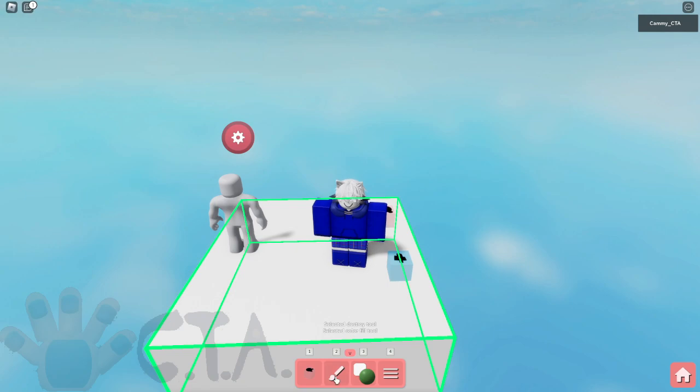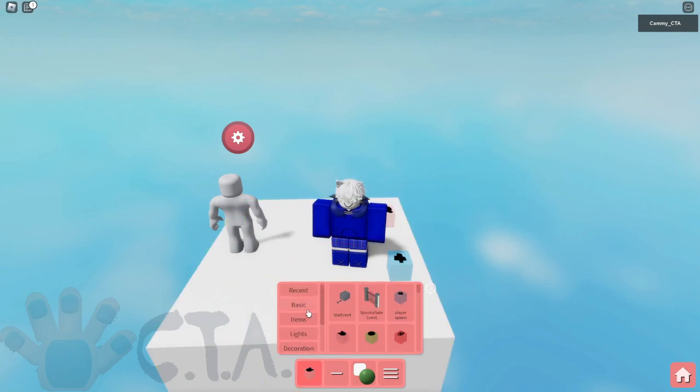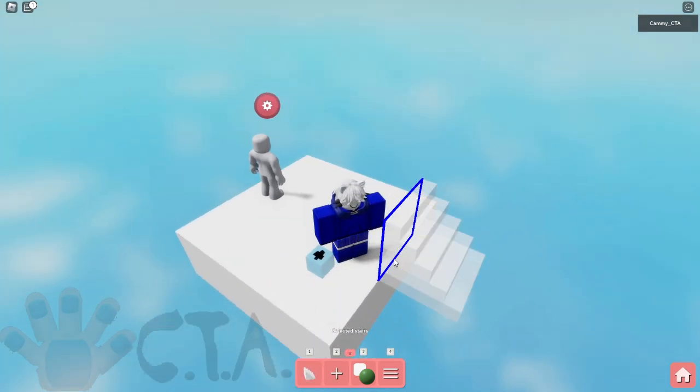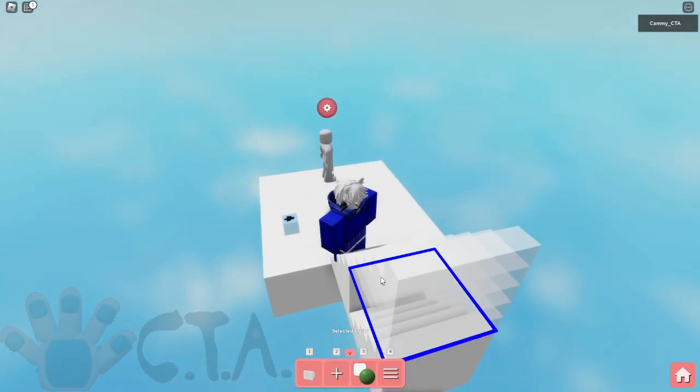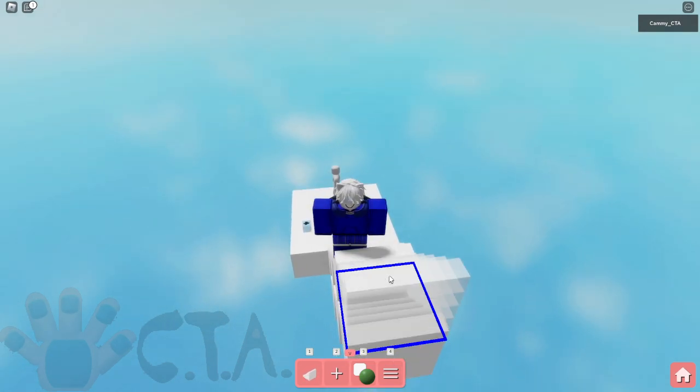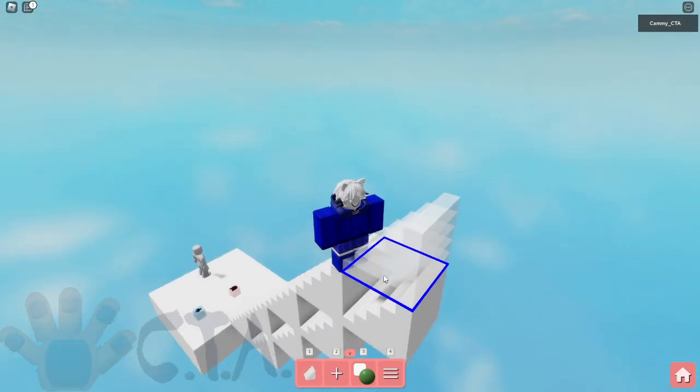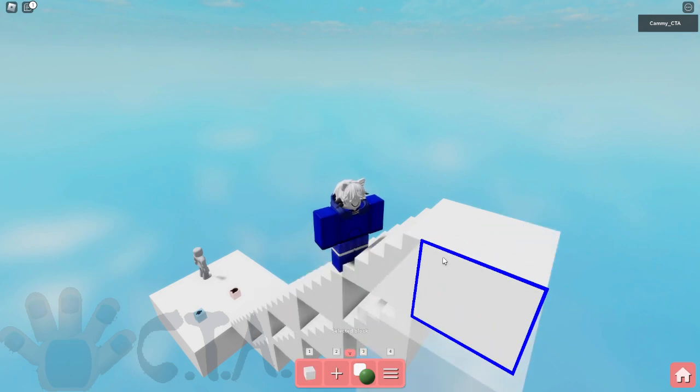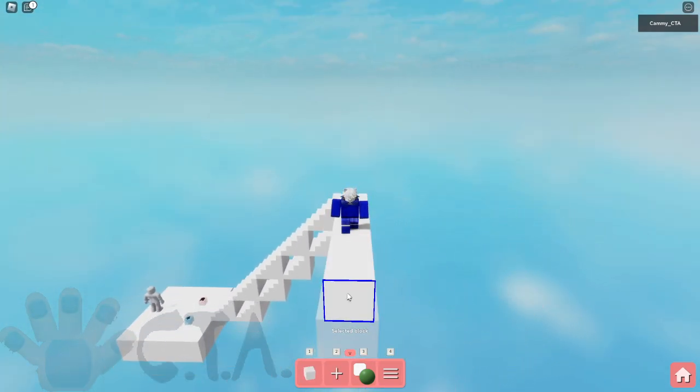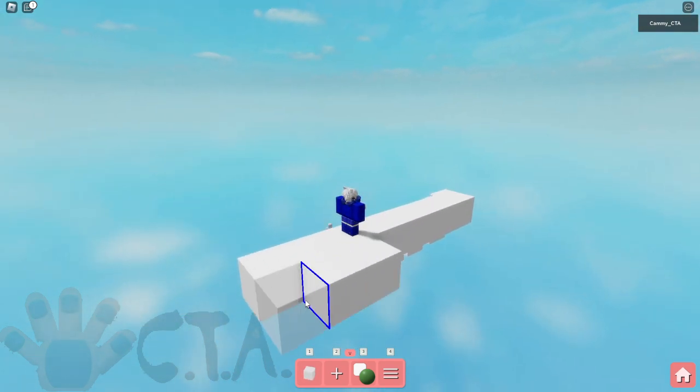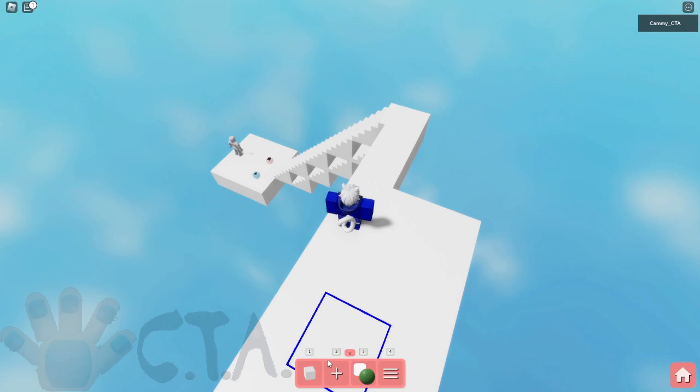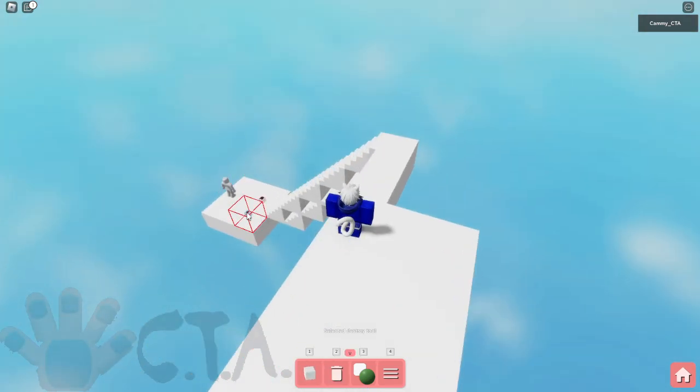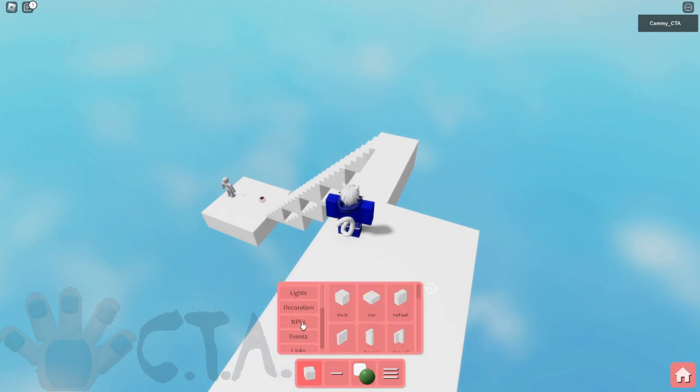Let me just add some stairs or something. There we go. I think this will do. Yep, just add some more up here. There we go then. Okay I don't need that, then just get rid of the player spawn and put it up here.